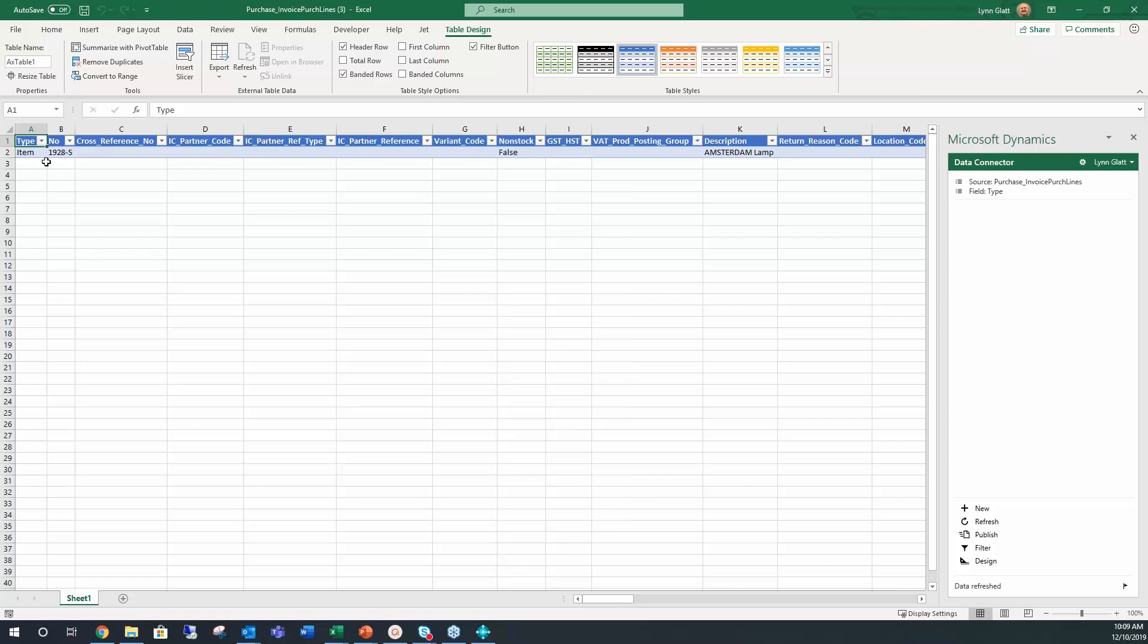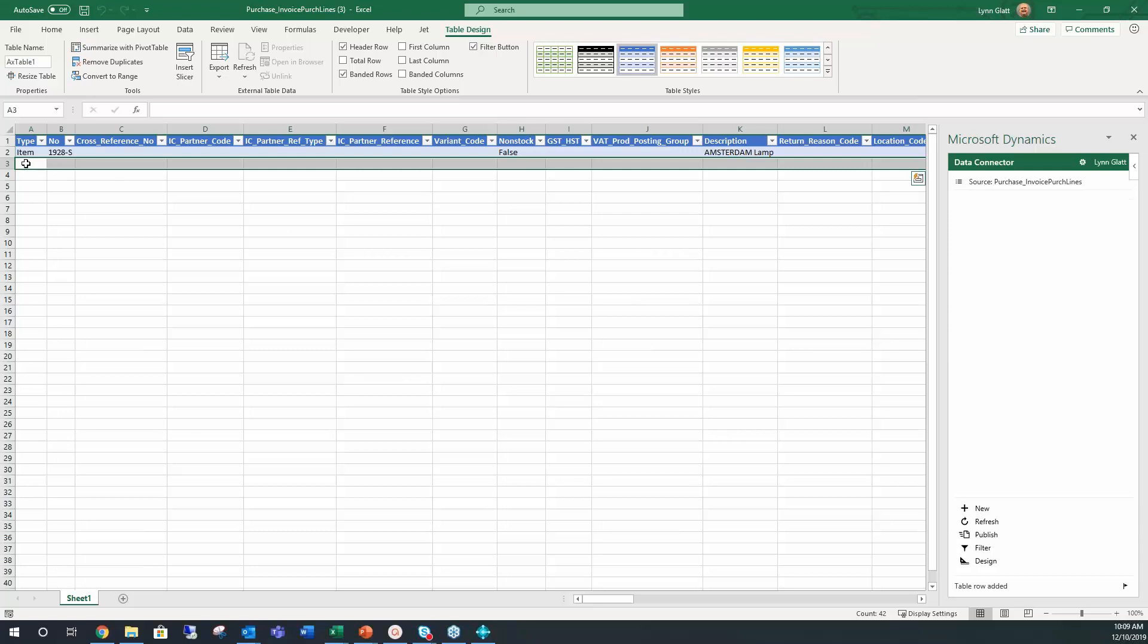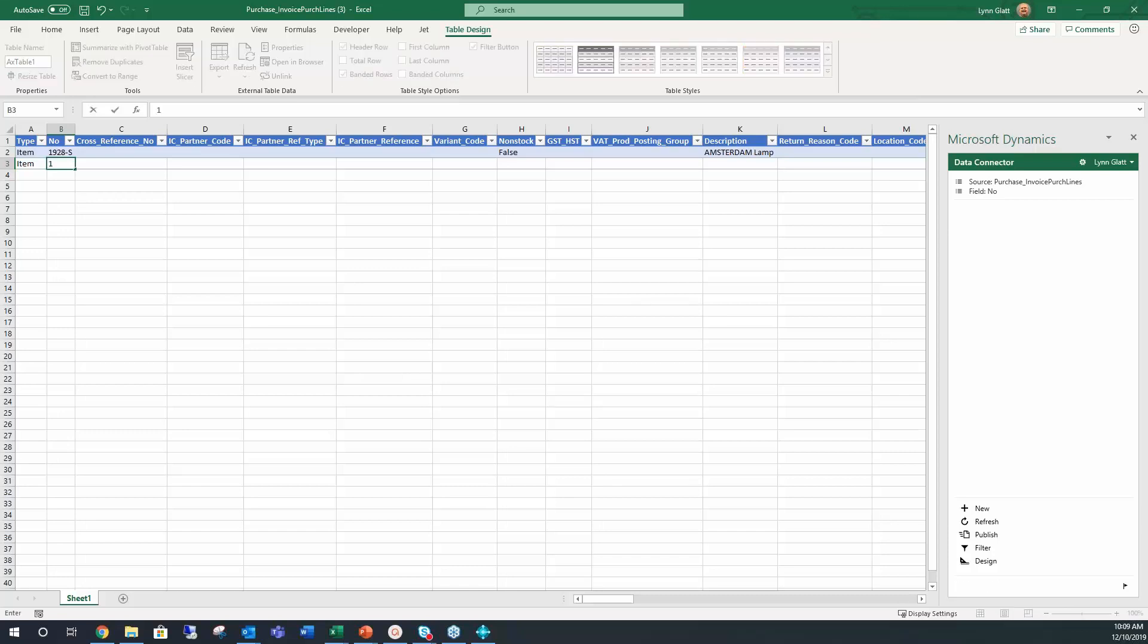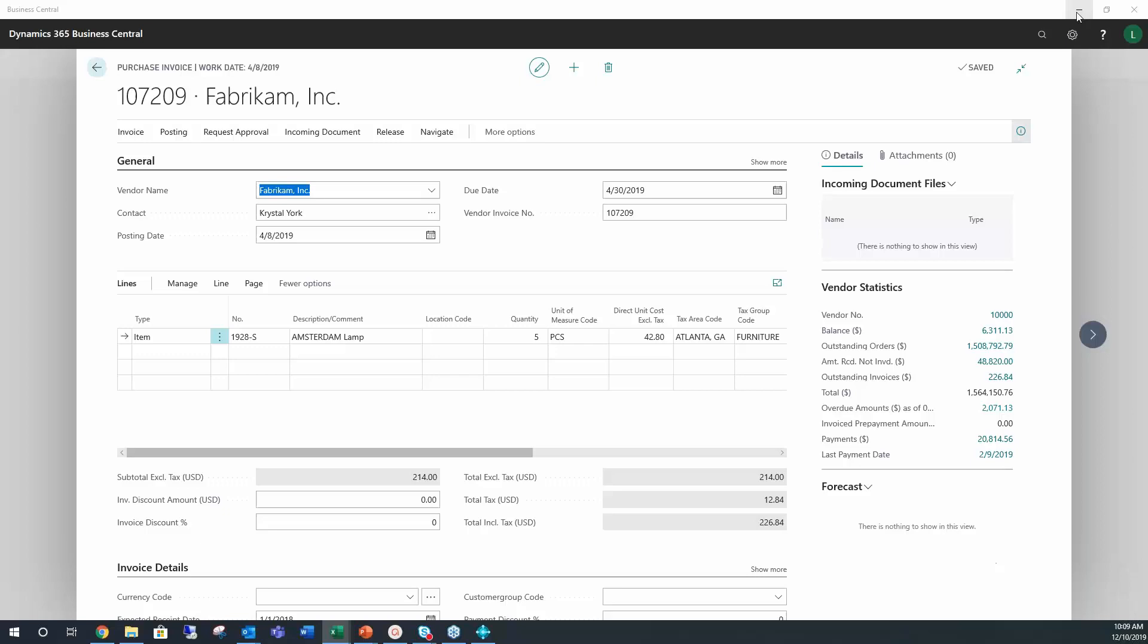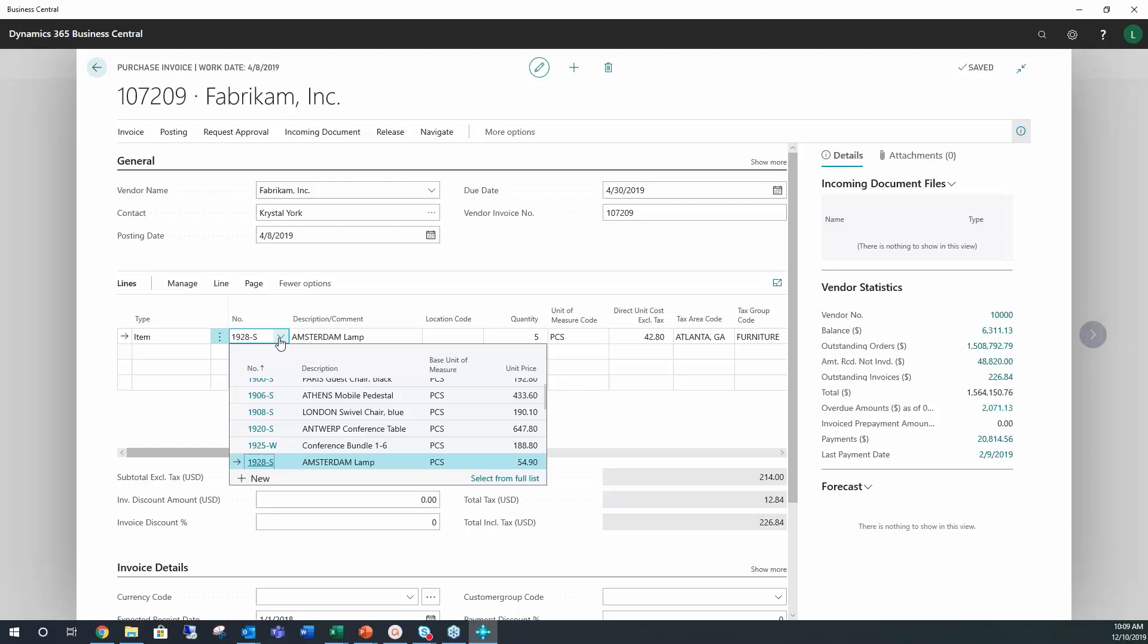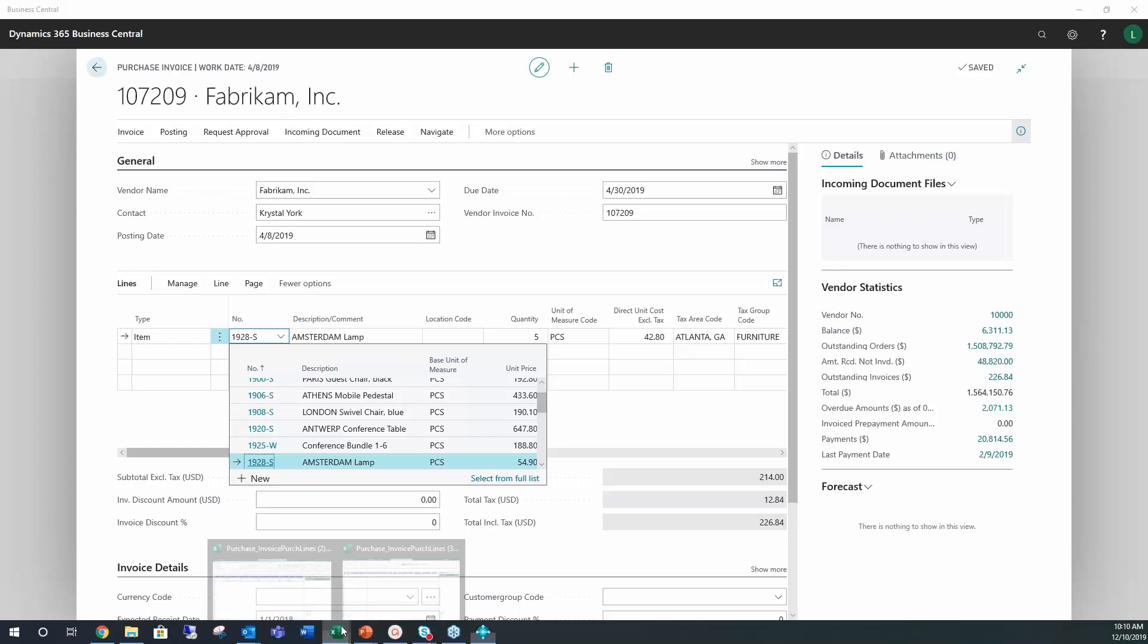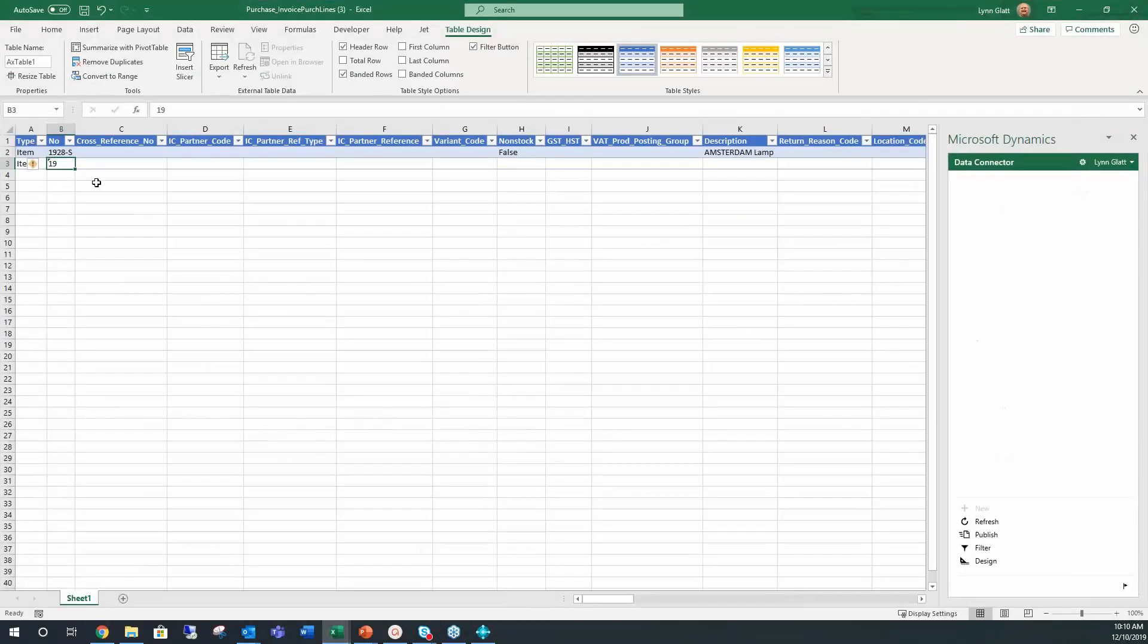And it's going to bring over the line that was already on the purchase invoice previously. Okay, so at this point you can click new, you can add a new item. Let's just see what item we can pull up here real quick.